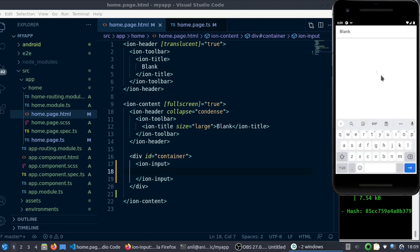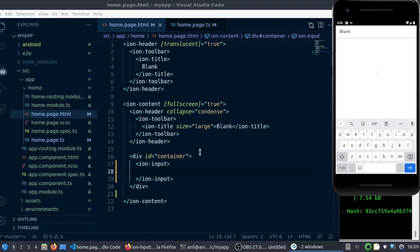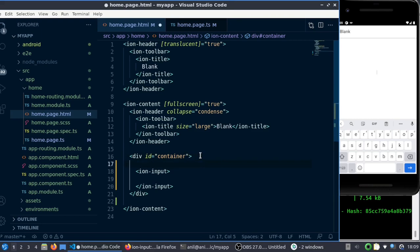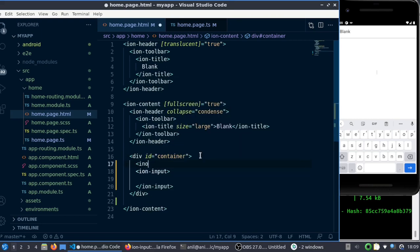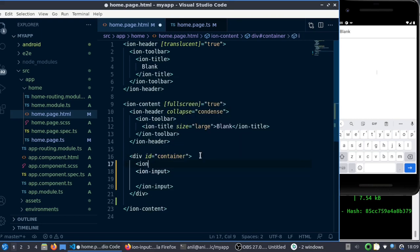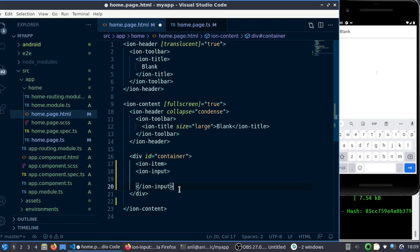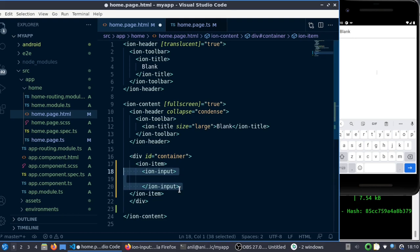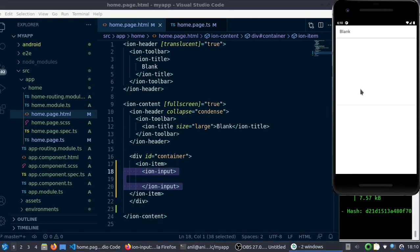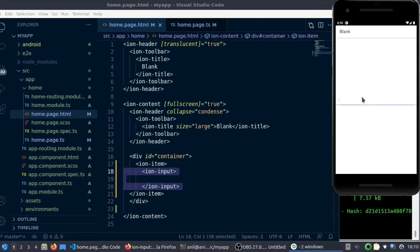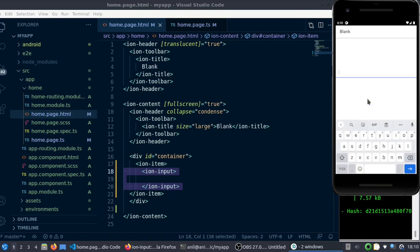So what I will do is I will encapsulate that into an ion-item so that it will have better visibility. If I save it again, the app will reload. Now we can see this is better displayed.